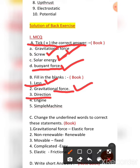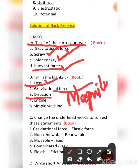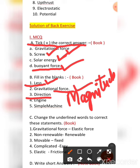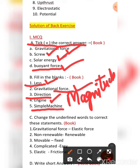Some machines also change the magnitude, so both direction and magnitude can be the answers. The fourth fill-up: a moving car possesses mechanical energy due to its engine — the answer is engine. The fifth: an inclined plane is a simple machine which makes our work easier and helps us lift heavy loads to heights.